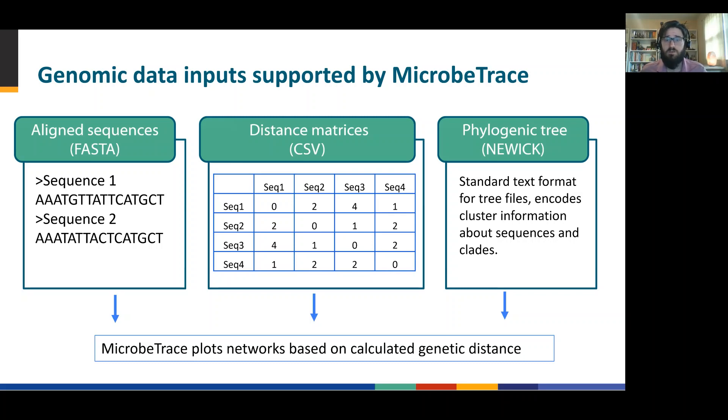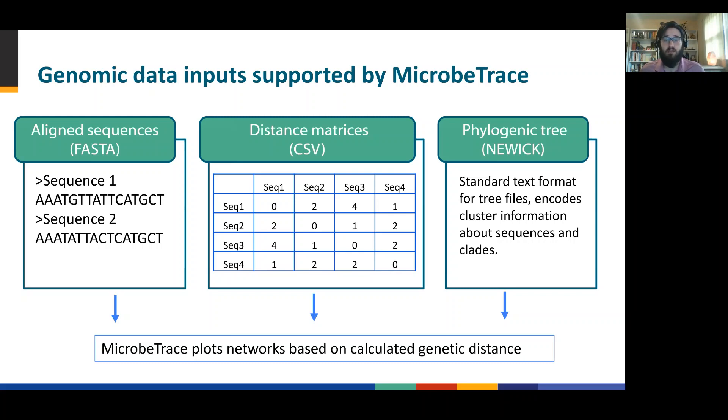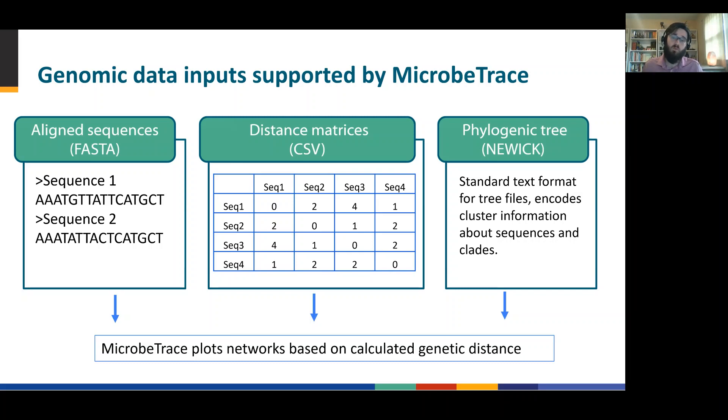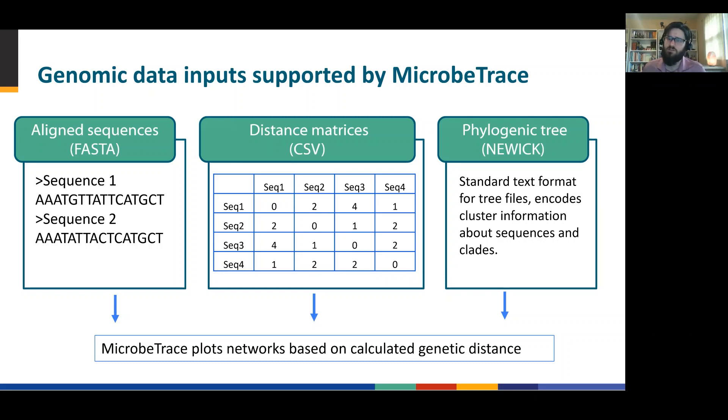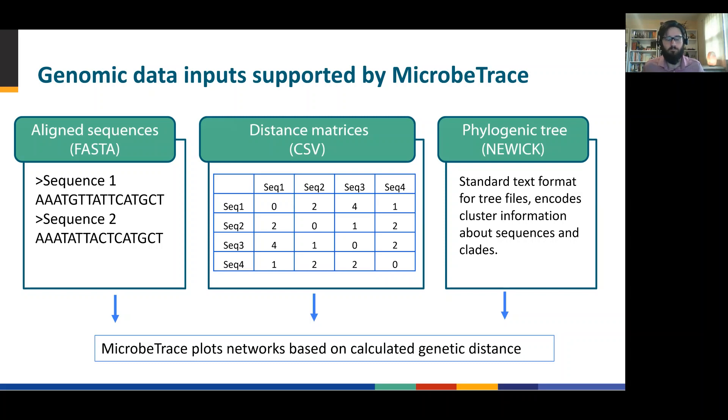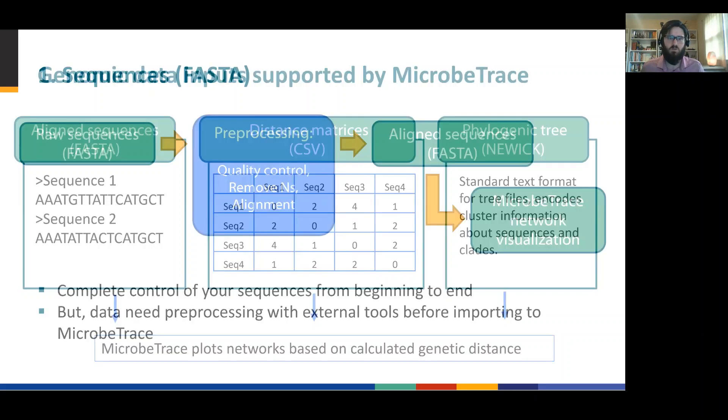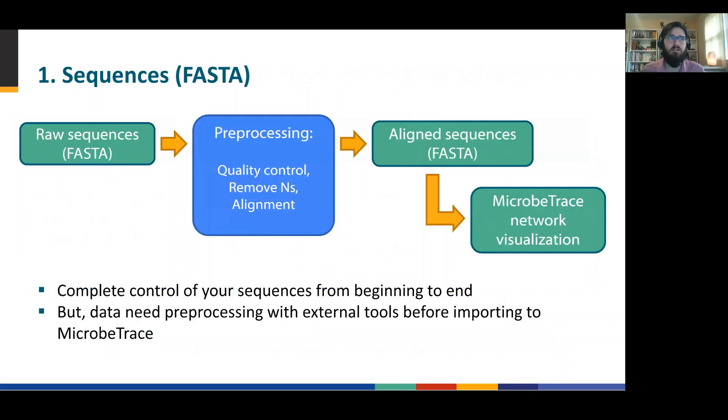We also accept distance matrices. For the more advanced users that may have their own analytic approach to devising genetic distance, you can collect your distance matrix and we will import that and render pairwise links. And for those more comfortable with phylogenetic trees, we accept the Newick format. What we'll do is take that tree and crawl it to understand pairwise distances on that tree so that we can render it as a network.